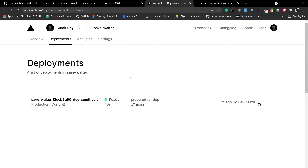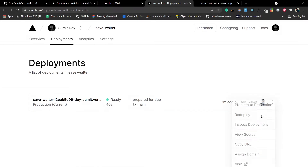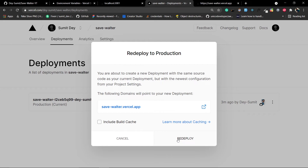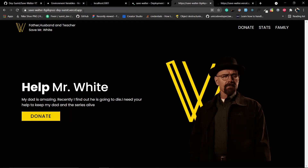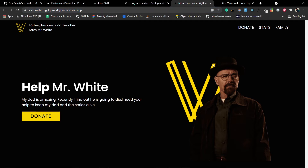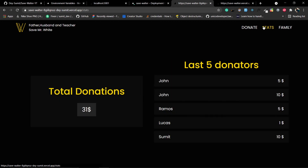We need to redeploy the project. Go to Deployments, click the three dots on the latest deployment, and click Redeploy. Click Redeploy again to confirm. Once it's ready, click Visit. Note that Vercel gives you multiple URLs — don't worry about that.